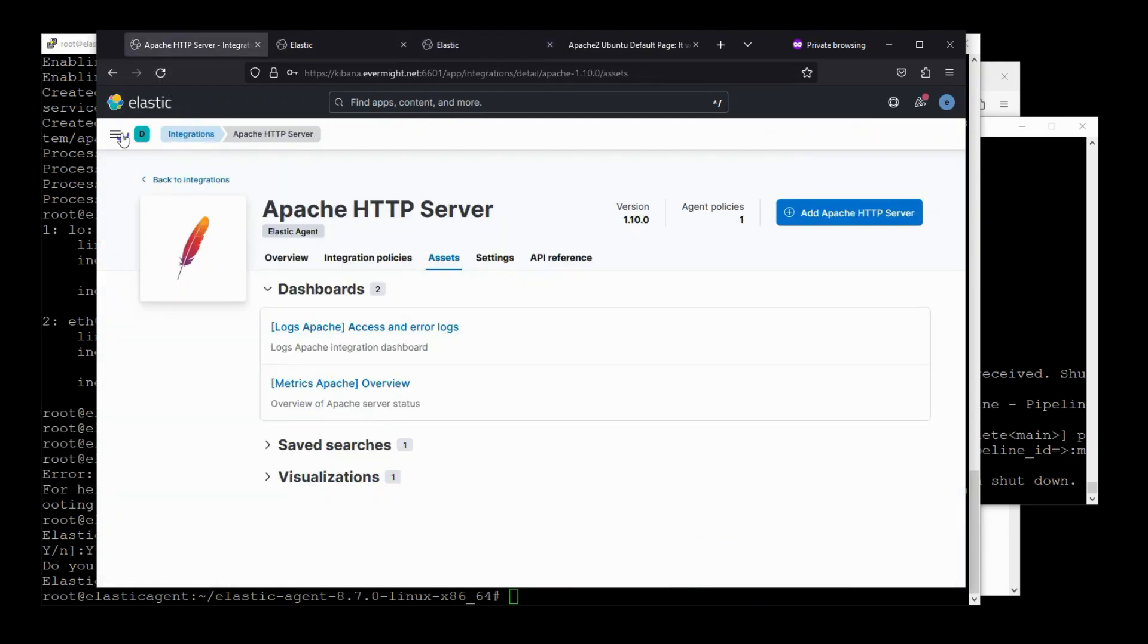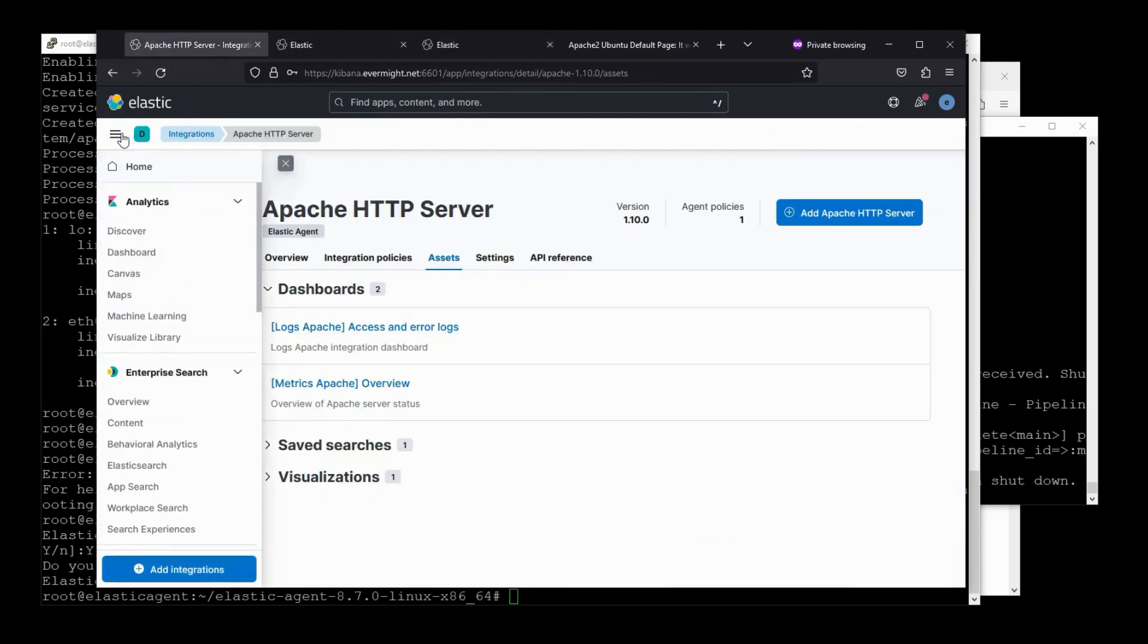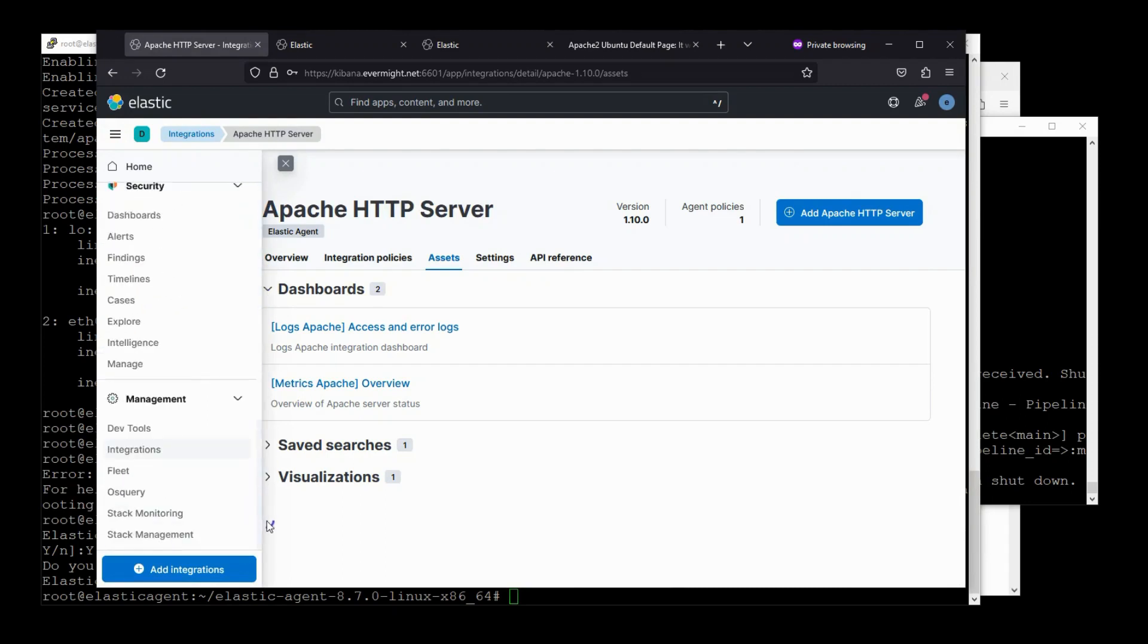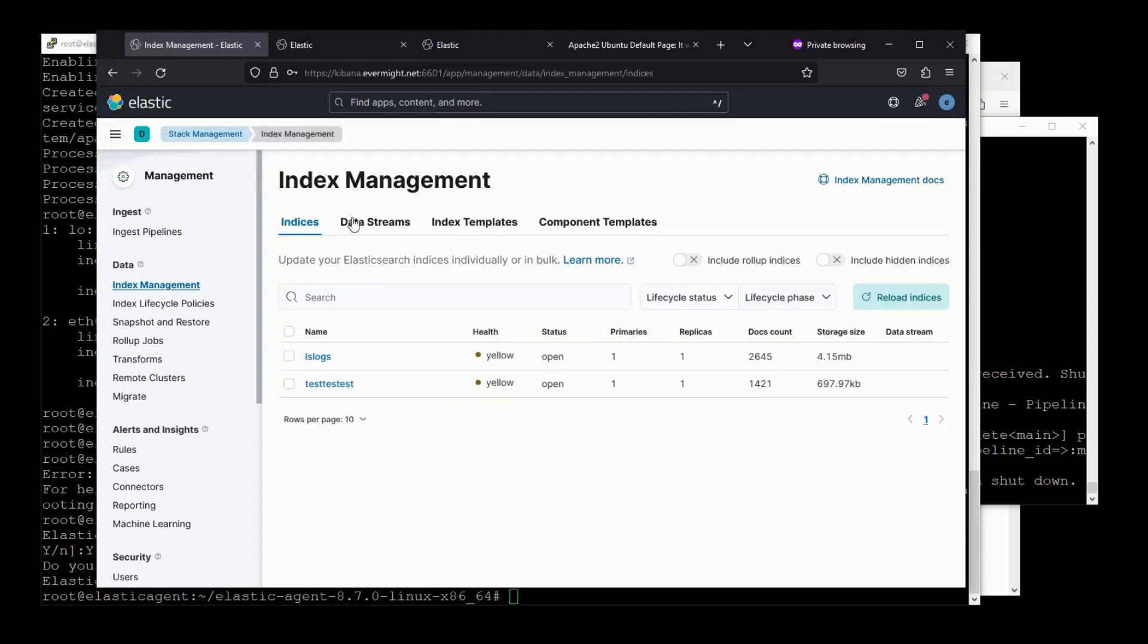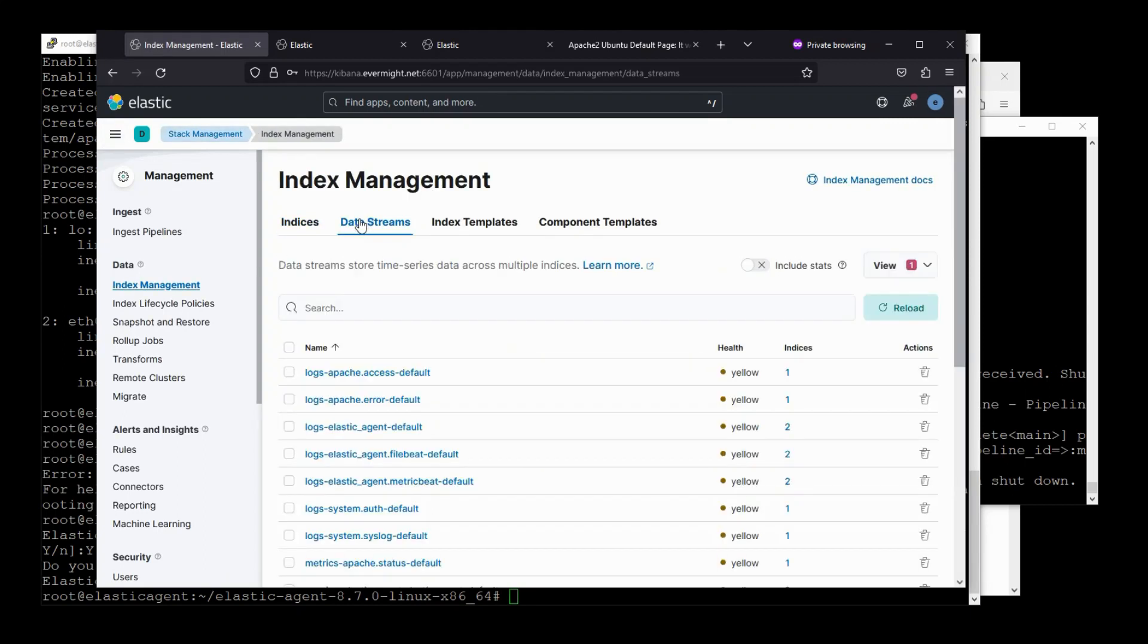The other thing we can double check is index management. That's right here. And if you click on data streams, now you can see data streams specific to Apache.